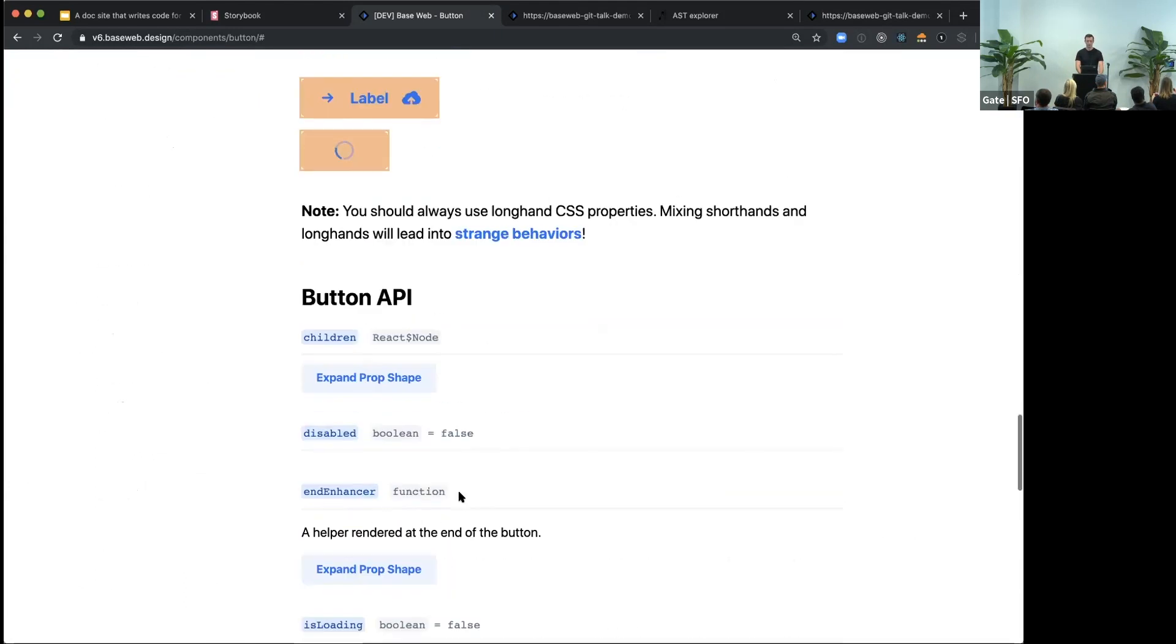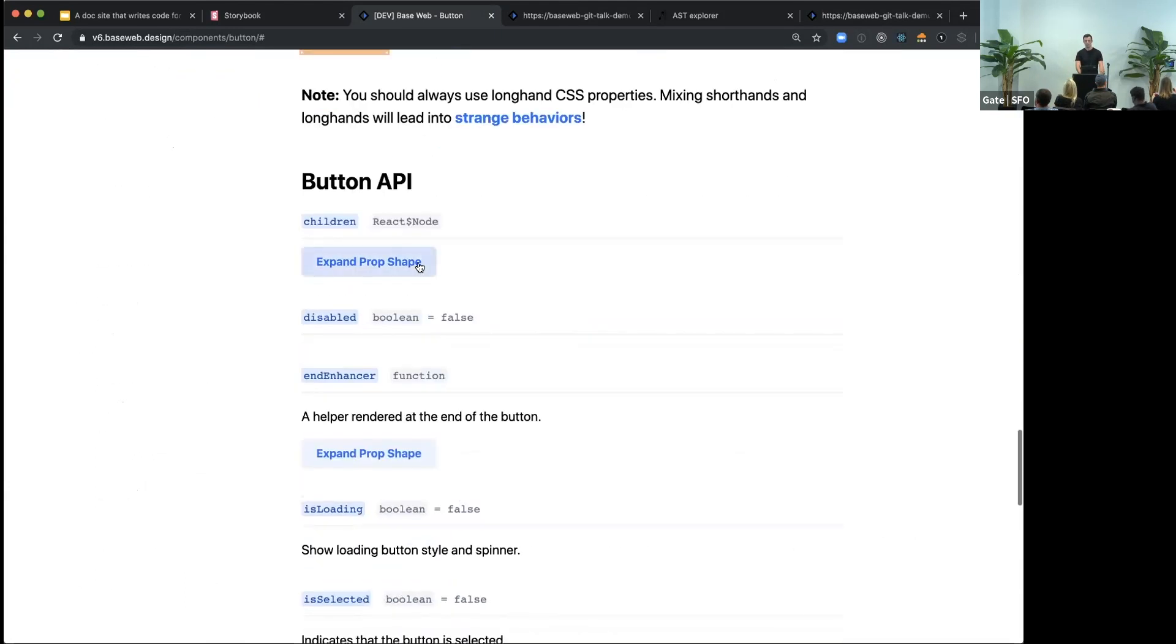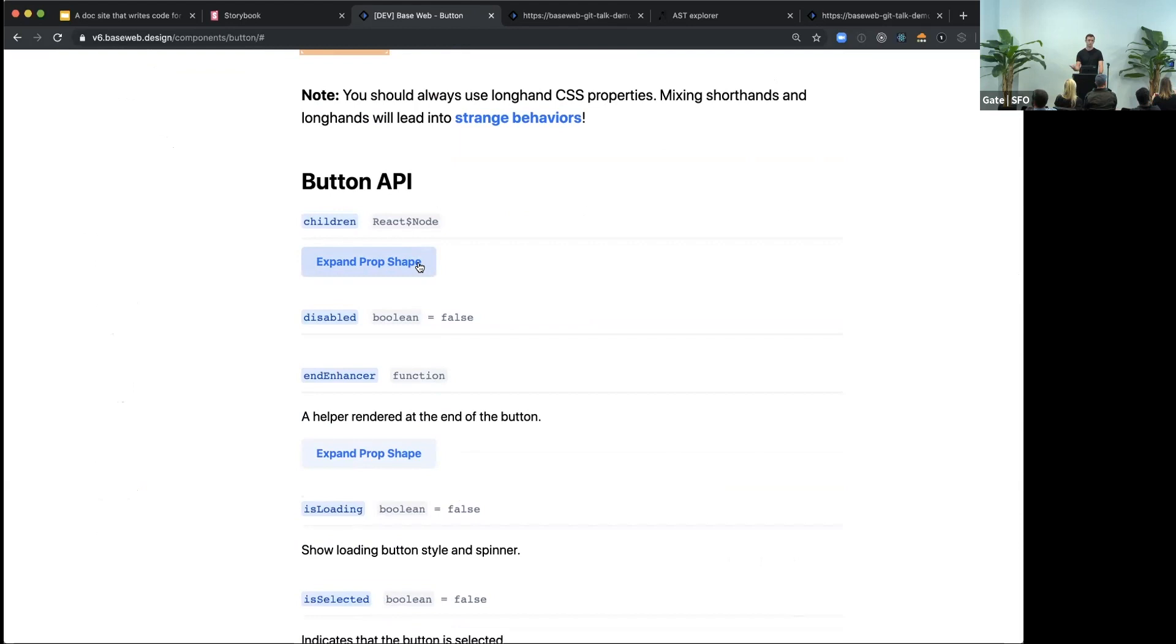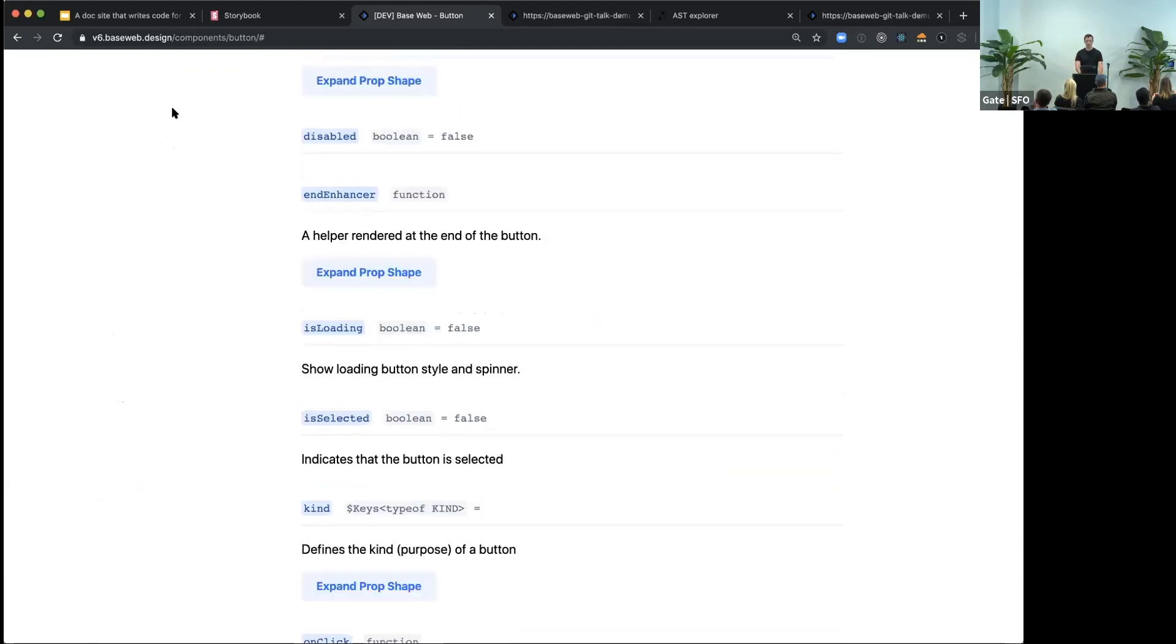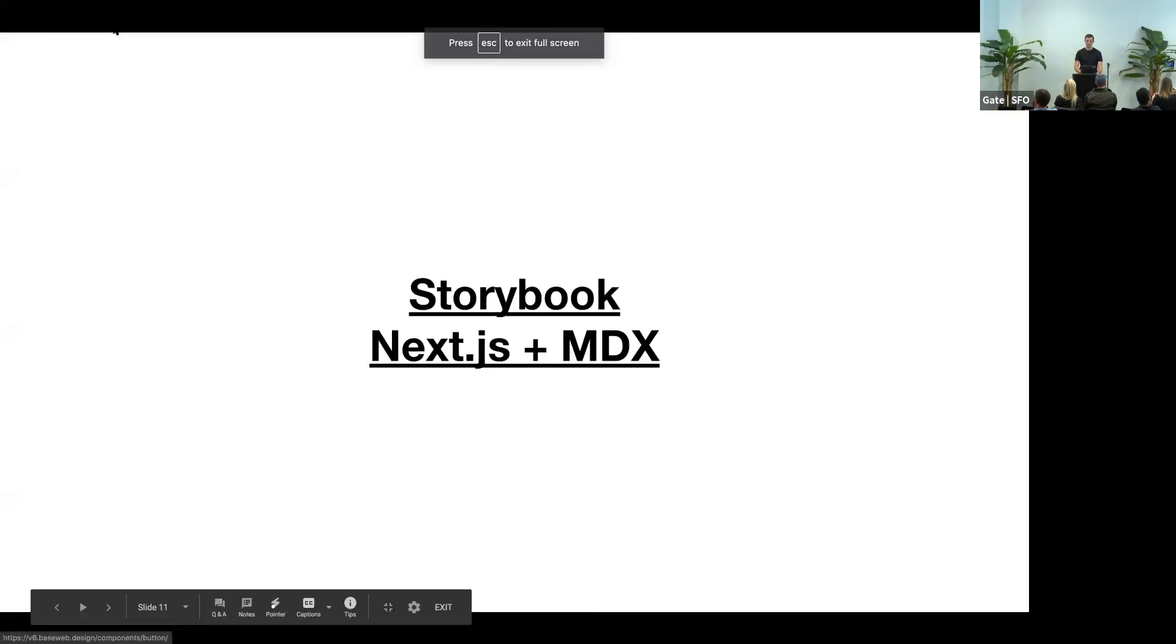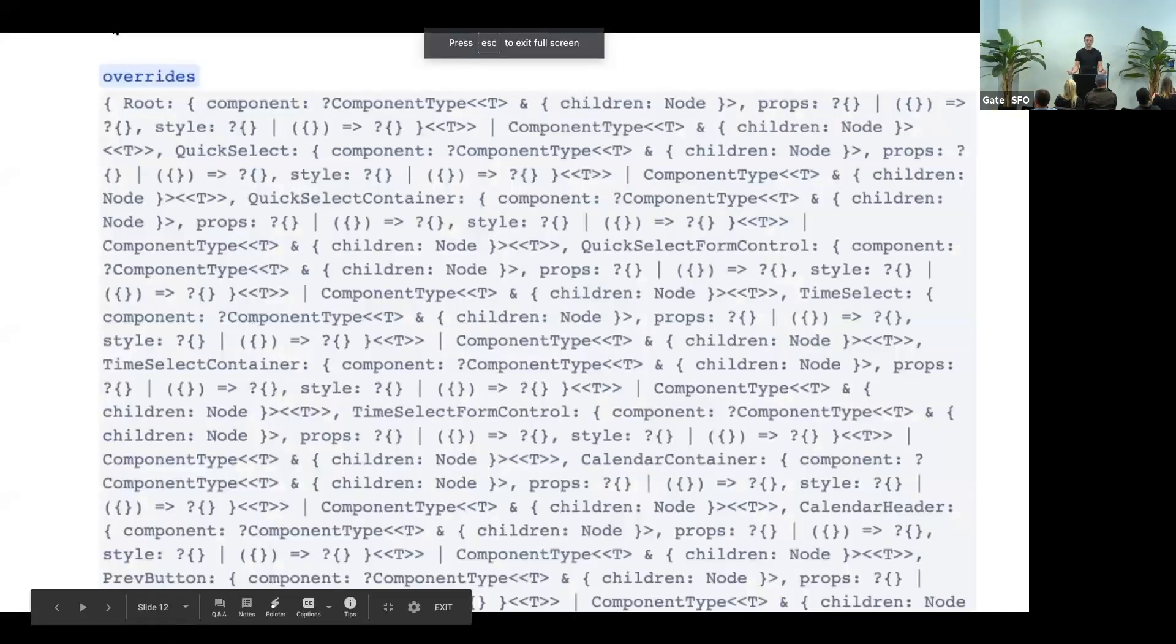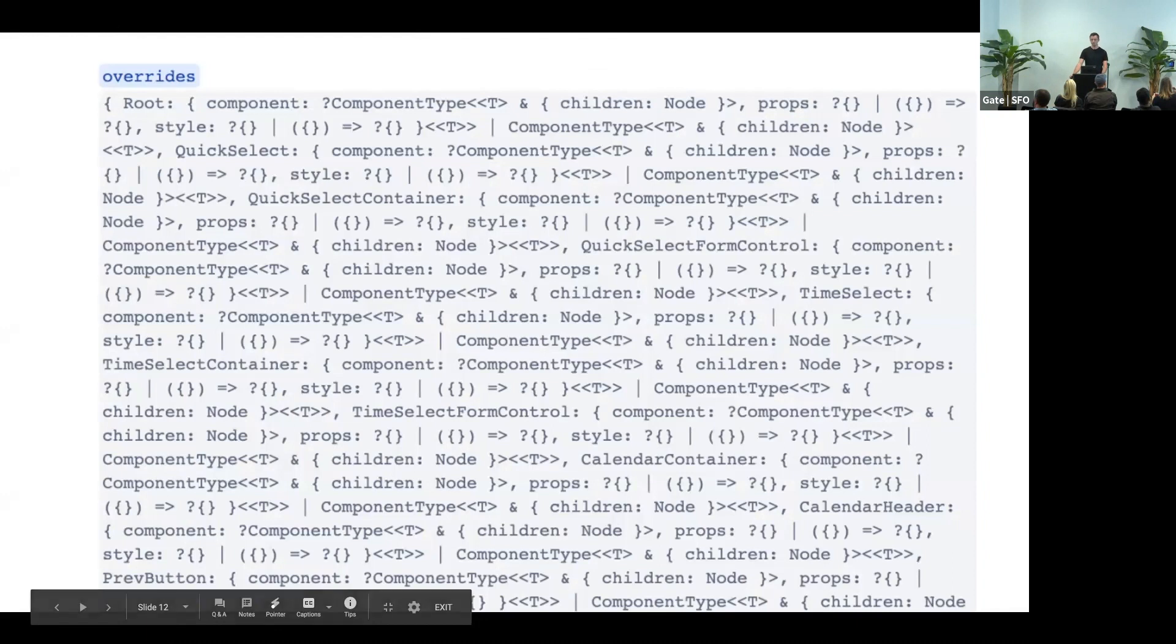Examples are collocated with the source code, and it's actually using the source code, so it's always up to date. And for the API documentation, we are using a library that extracts this information out of our static typing. We are using Flow types. And this way, we can get API documentation for free.